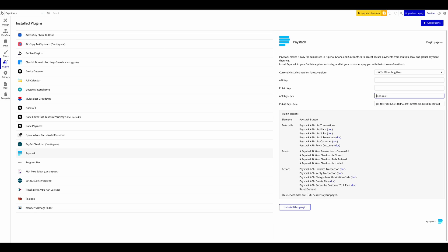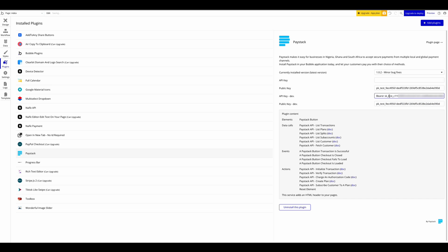But before you paste that, ensure you include the prefix 'bearer' space, then paste in your secret key. The same thing goes for your live keys as well. But for the purpose of this video, I'll use my test keys throughout.